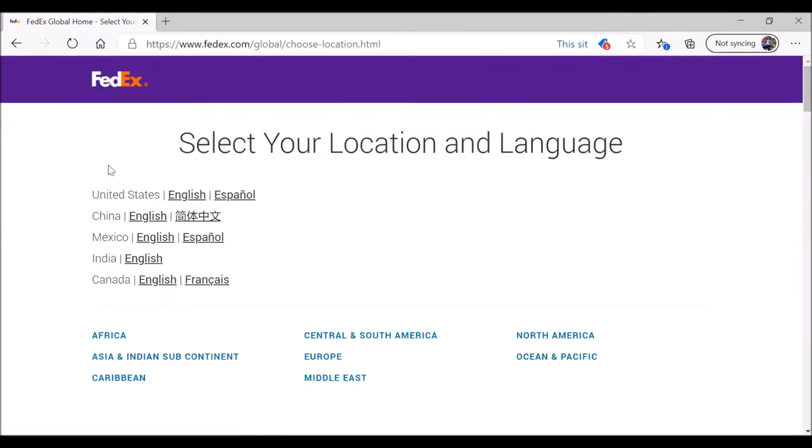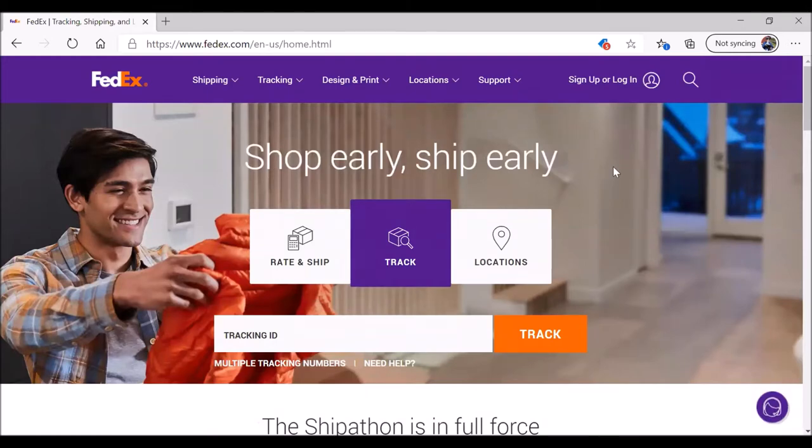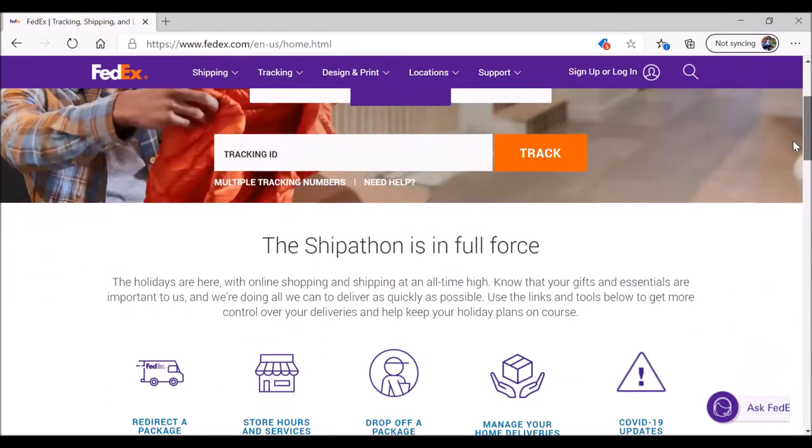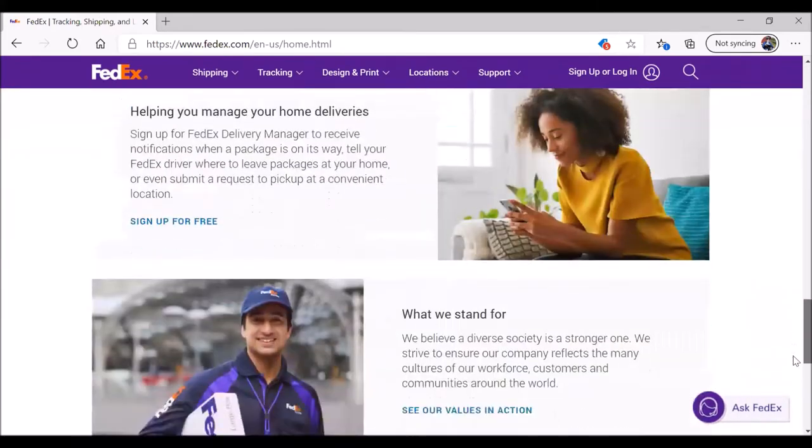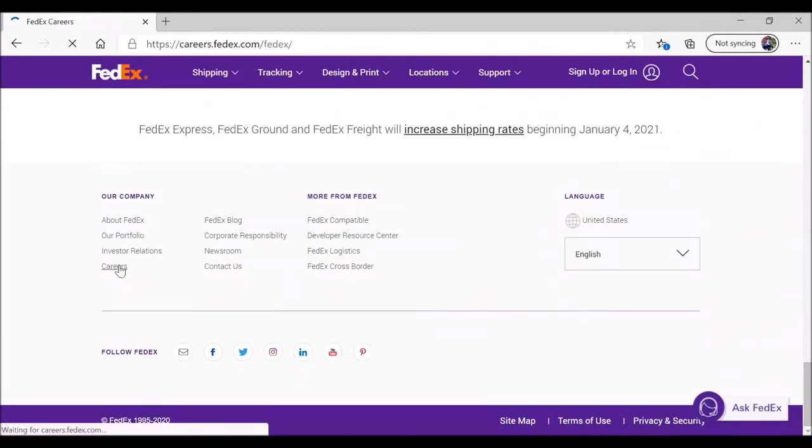If you have not been to the FedEx website yet, first it would like to know where you are and what language you prefer. We're in the United States, and we're going to choose English. When you're applying for a job with most companies, you want to look for something that says jobs or careers. It's usually at the bottom of the homepage. Click on this bar, drag it all the way down to the bottom, and look for careers. There it is. Click on that.